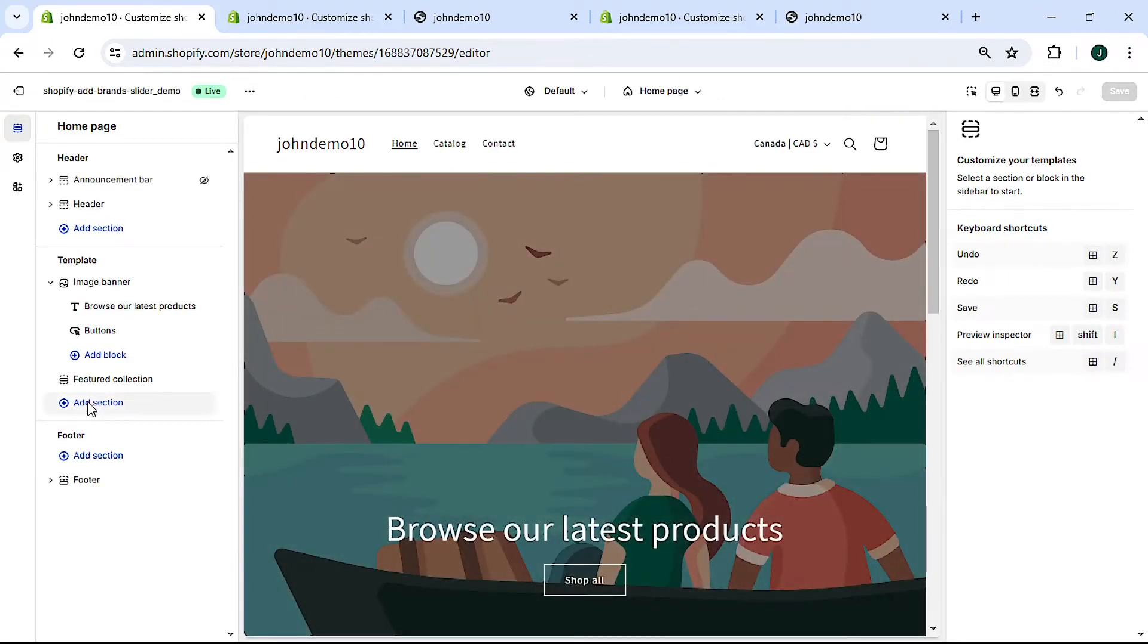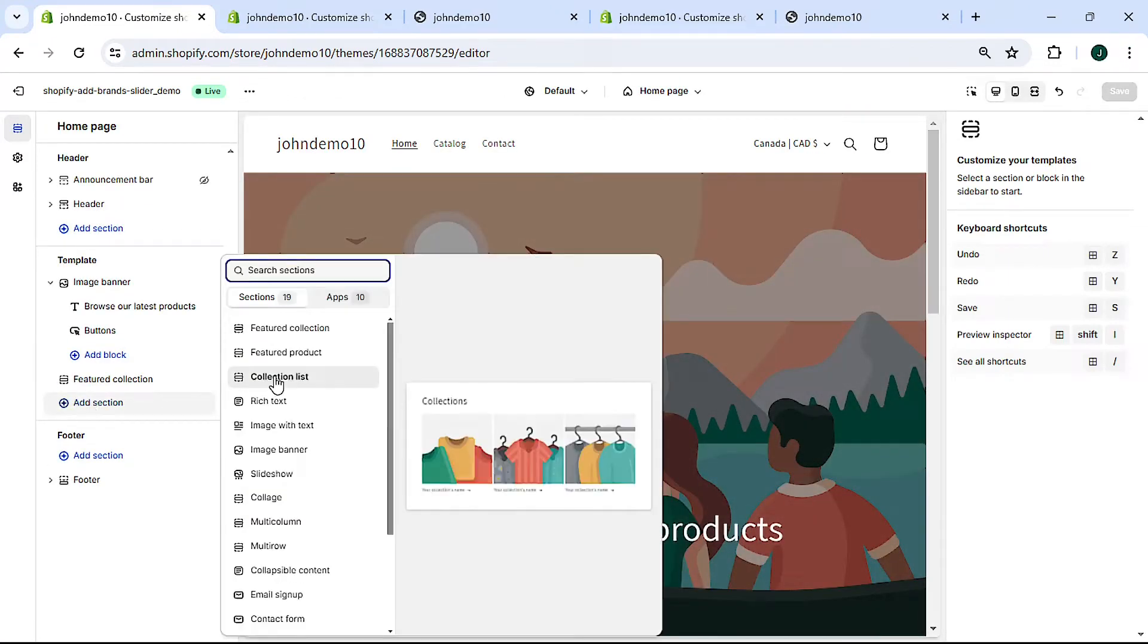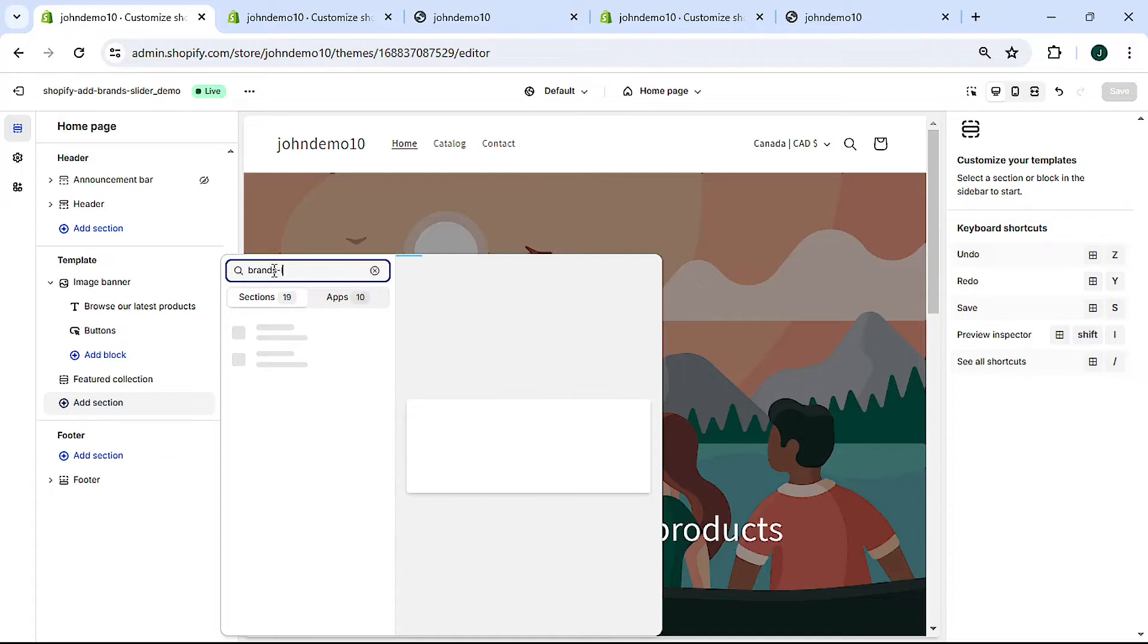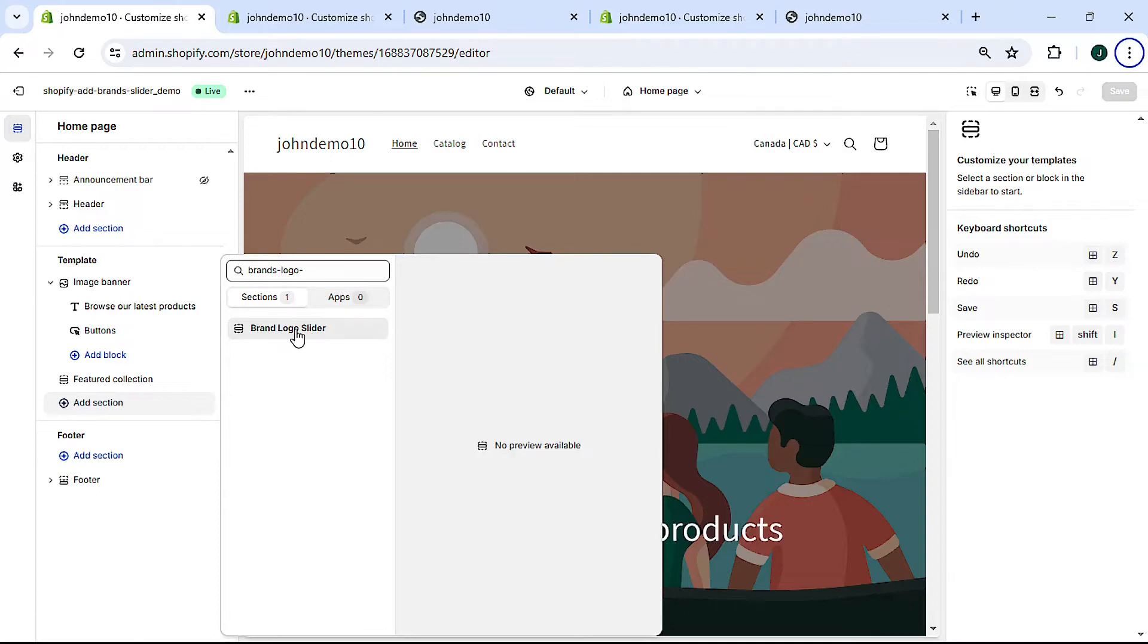Let's click add section to add the slider to the page template. Search for the section name. In my case it's brands logo slider. We can see that the section comes up, let's click on it.